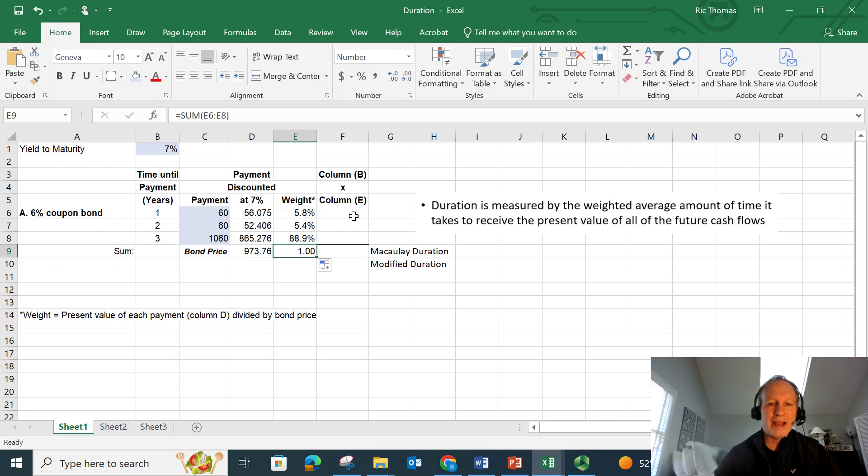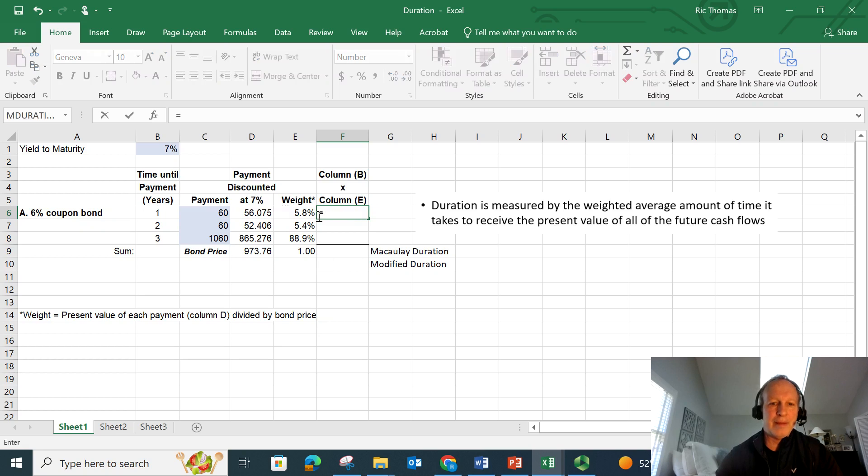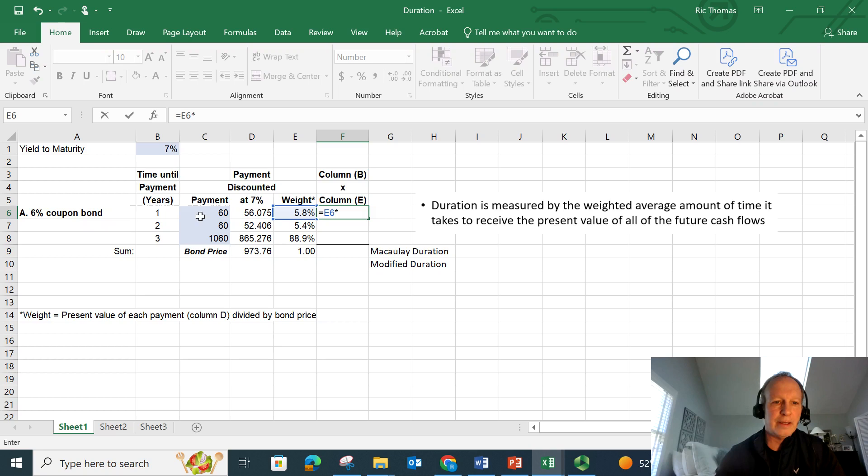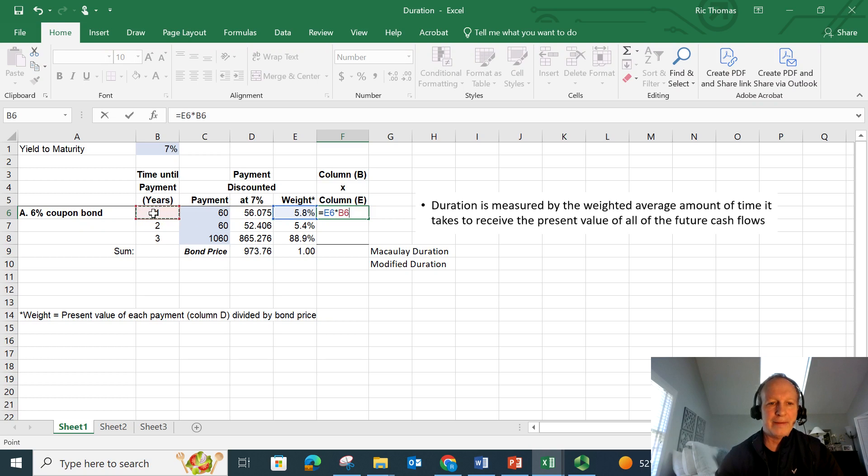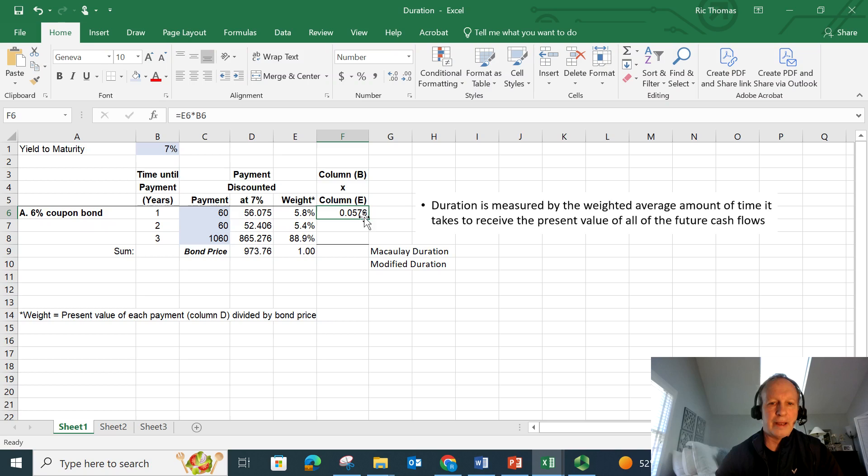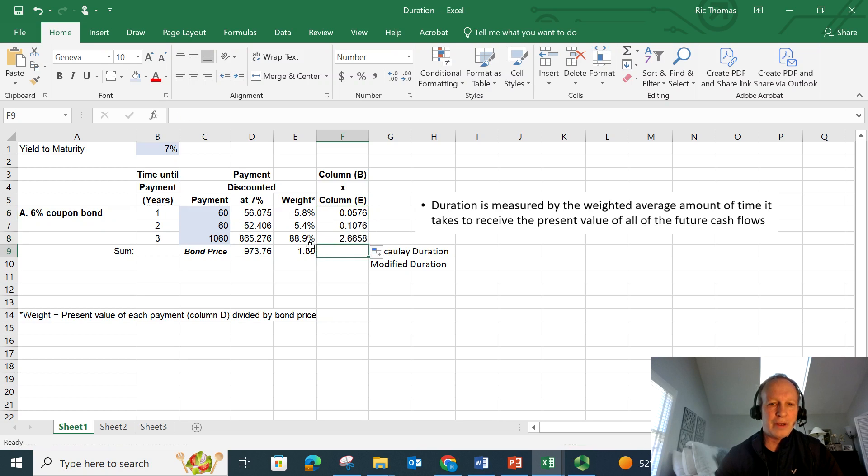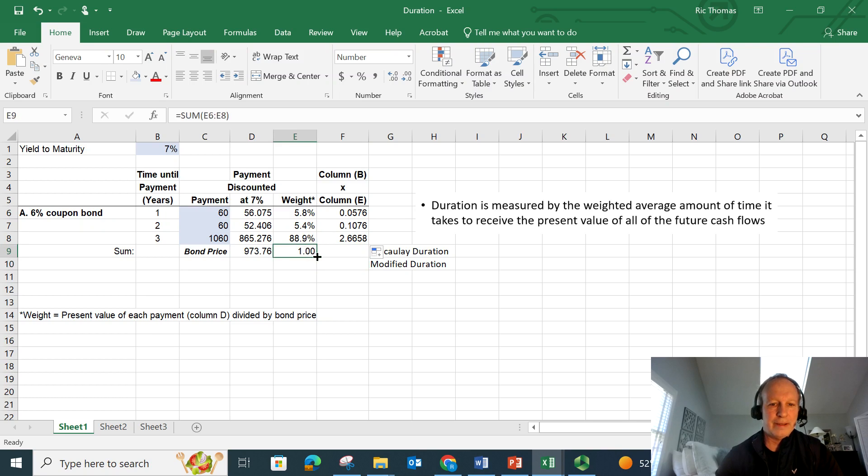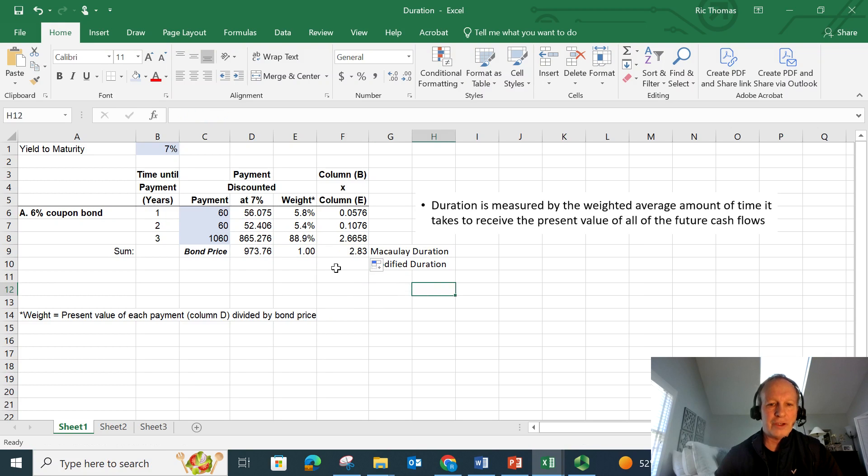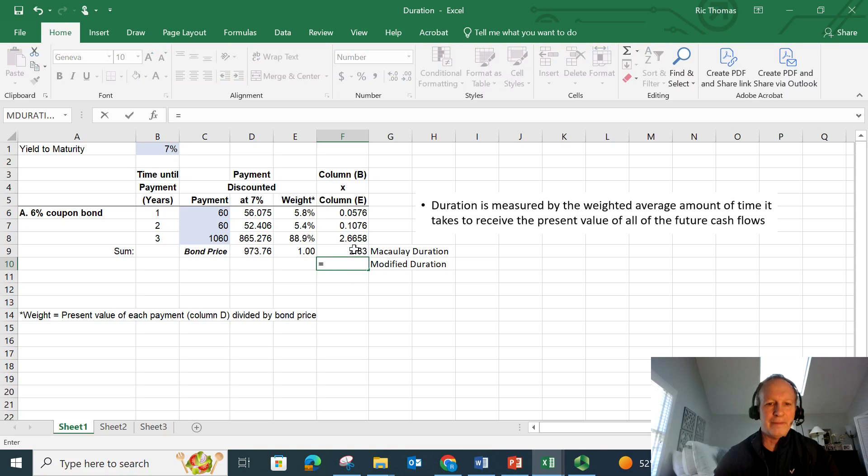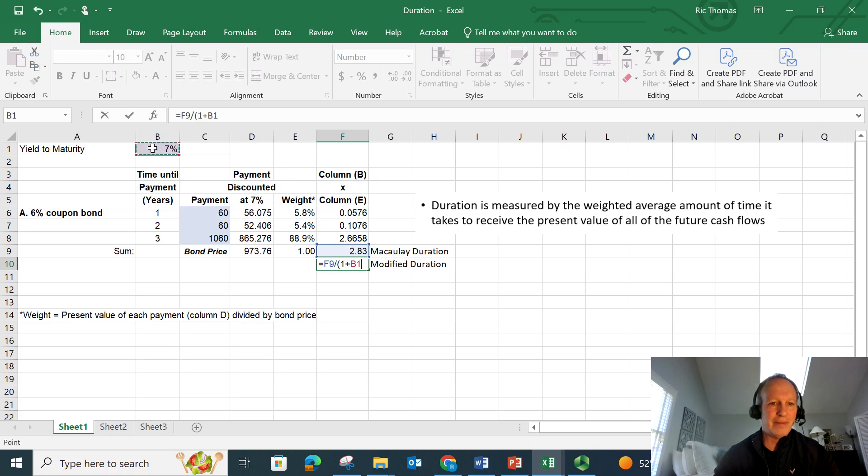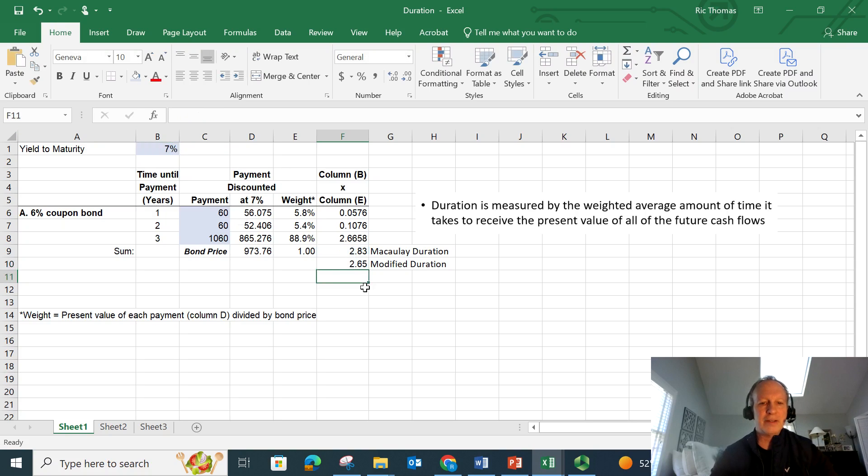Now, all I do is I take these weights and I multiply them by the time until I get that payment back. So I just take column B times column E. I drag this down. And now the Macaulay duration is simply going to be the summation of these numbers. So it's 2.83. The modified duration - remember, we just simply take this number here and we divide it by 1 plus the yield to maturity. That's it. That's the modified duration. So this bond is 2.65 modified duration.